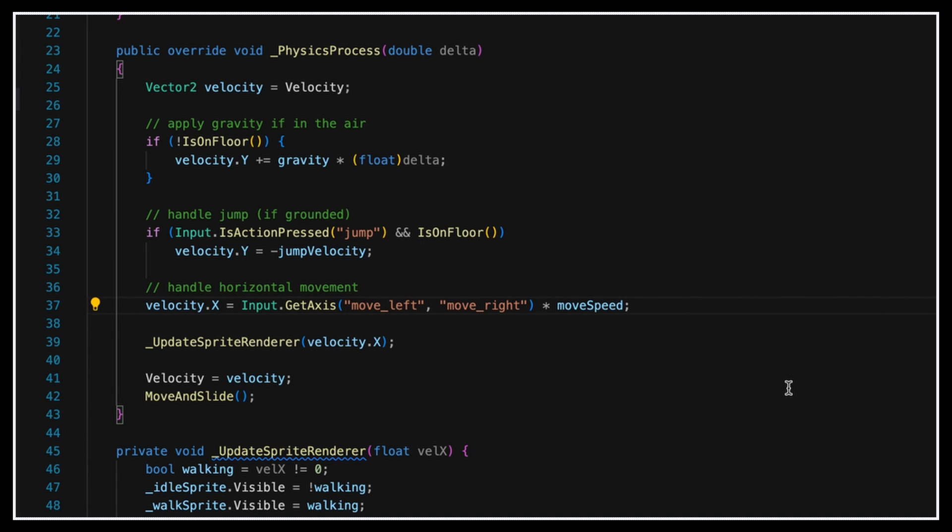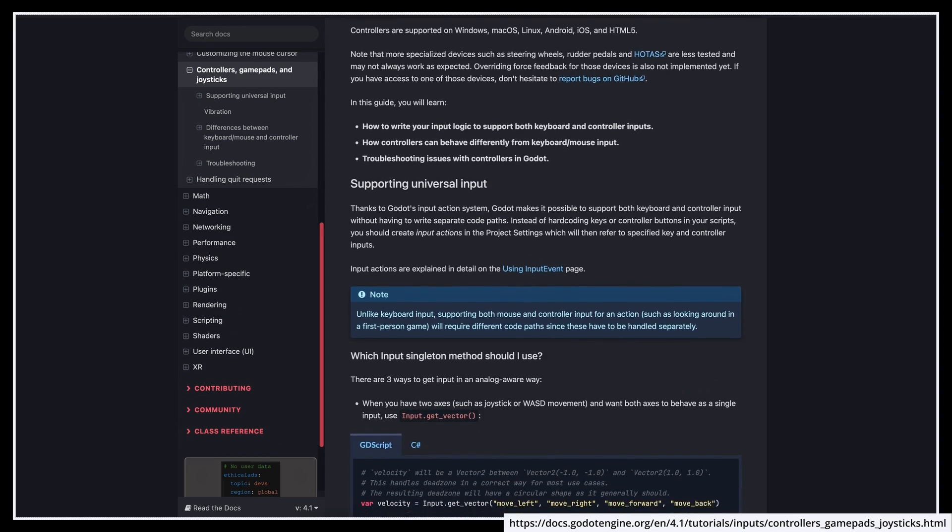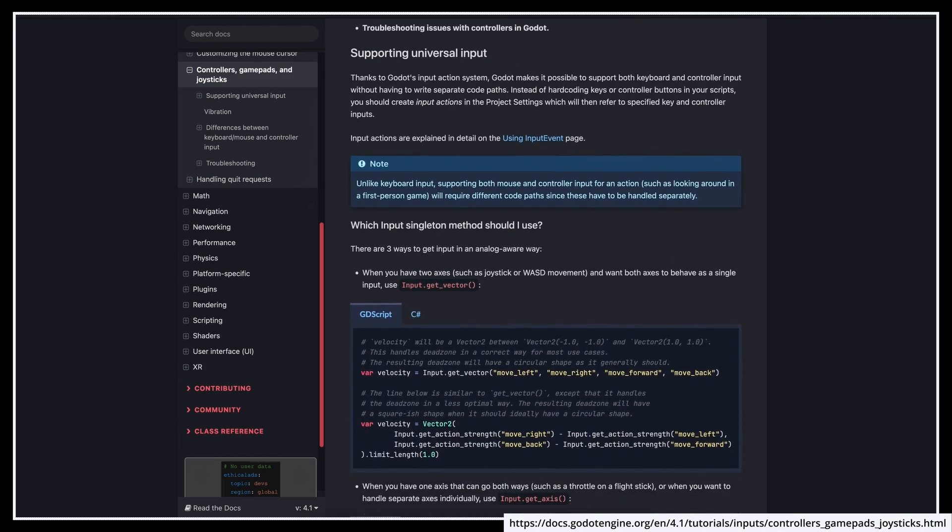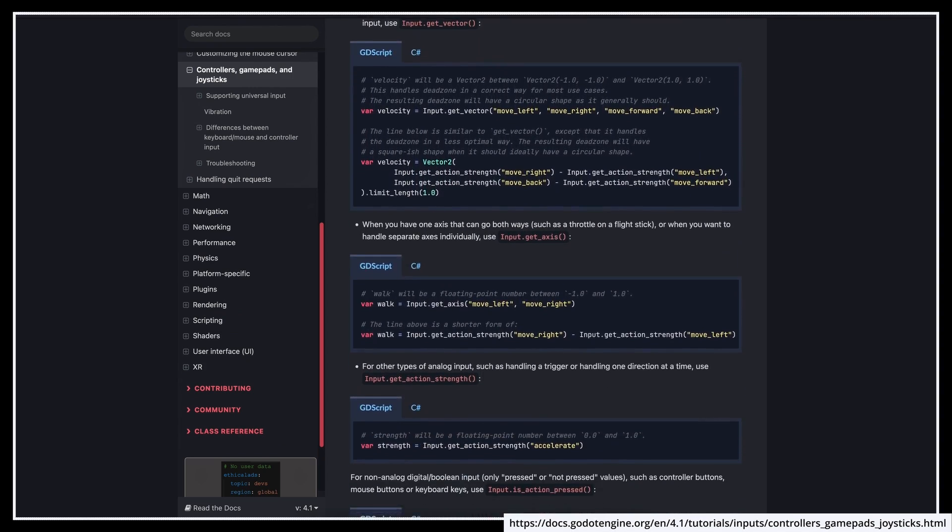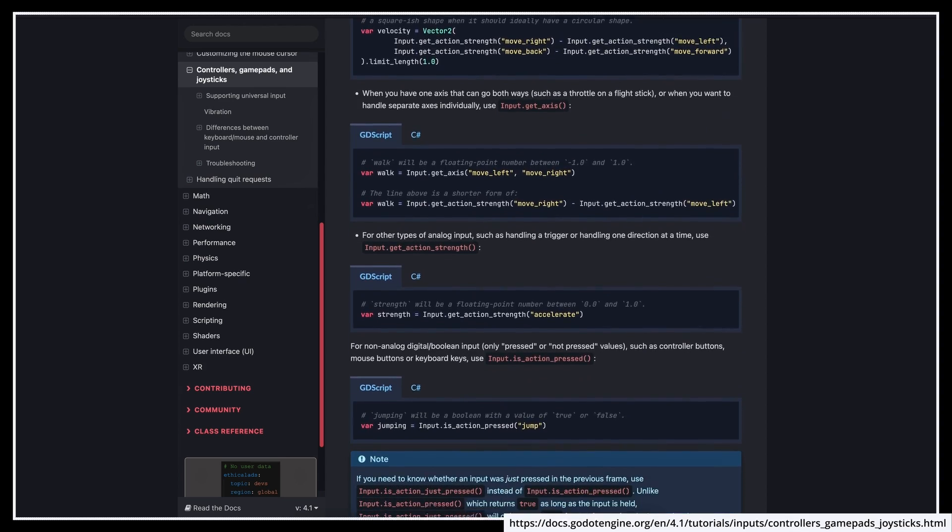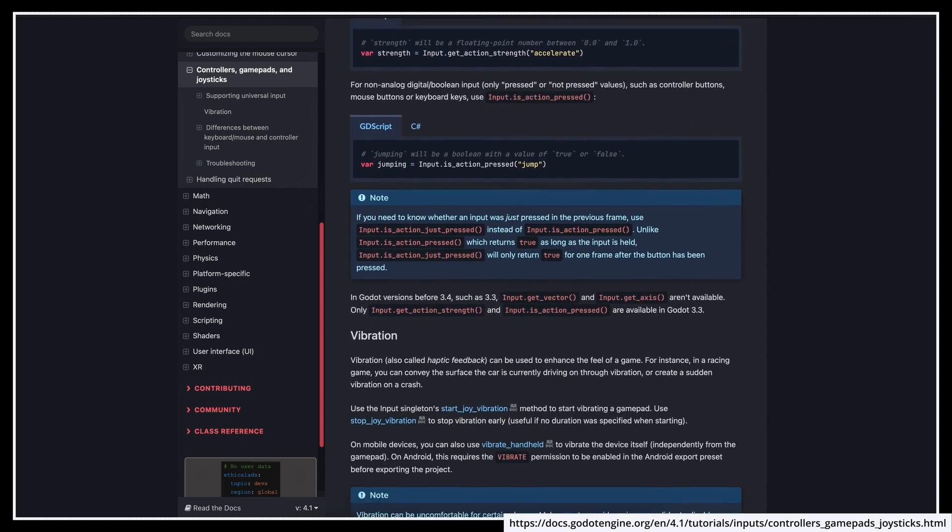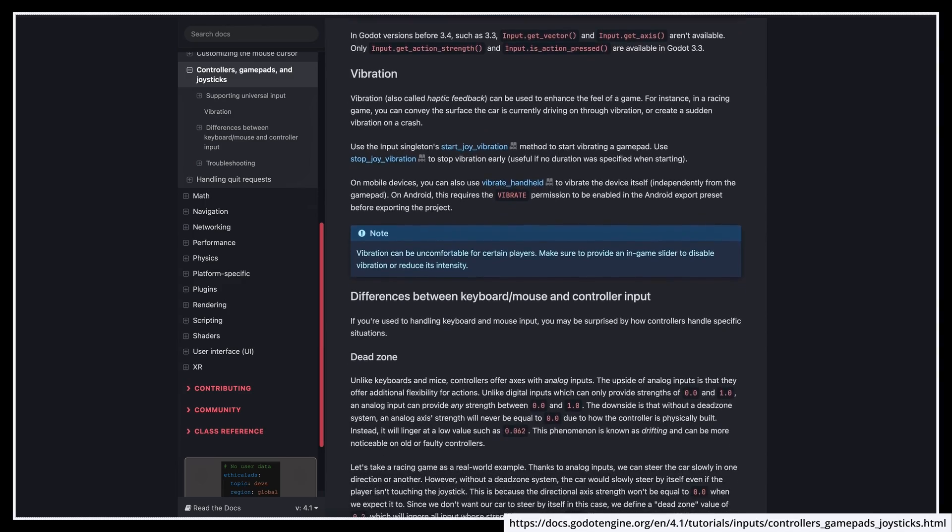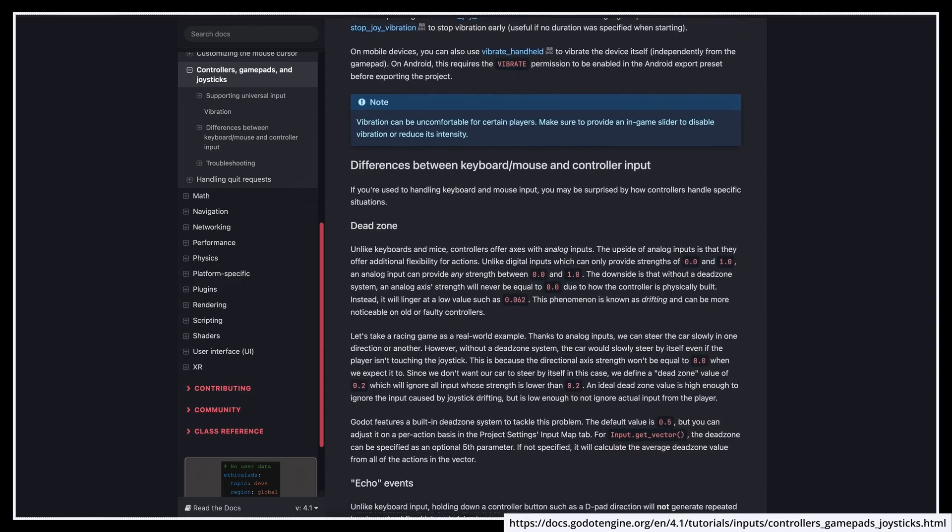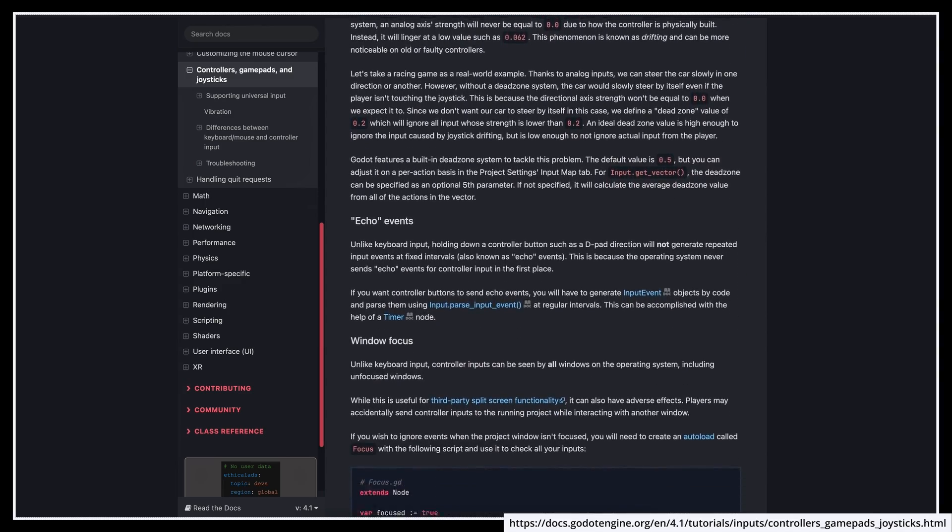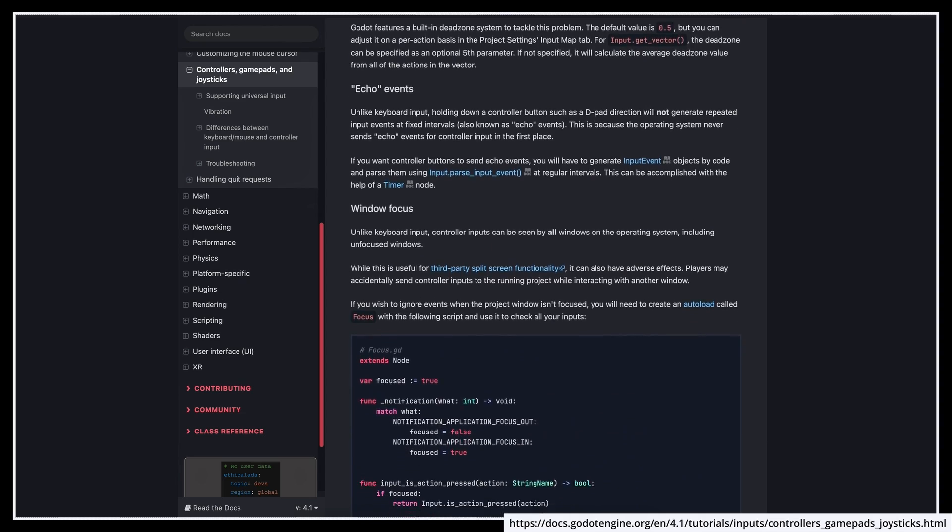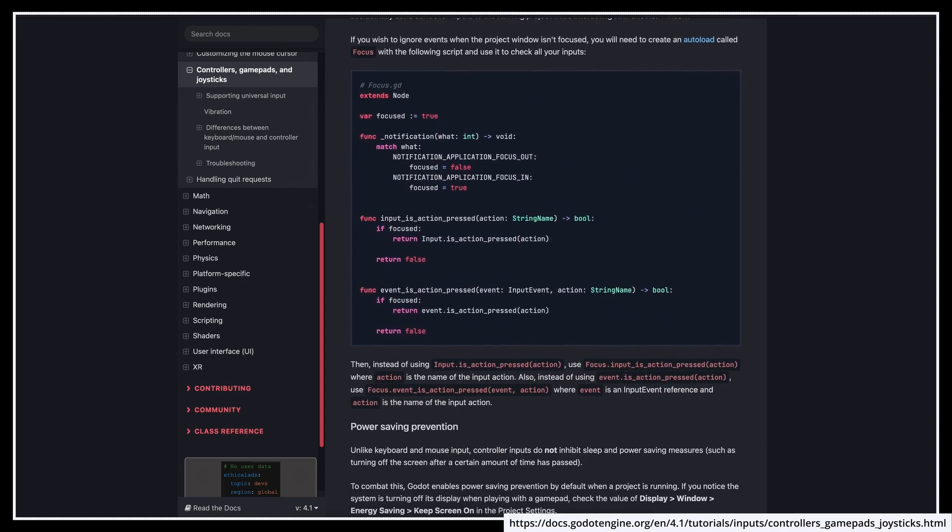So our code is now shorter, easier to read, and slightly more powerful. Of course, there's a lot more to do with input actions in Godot, like creating or removing actions at runtime using the InputMap API, or getting more info from controllers and joysticks. But I'll let you have a look at the official docs to learn more about this, cause it really depends on your specific use case.